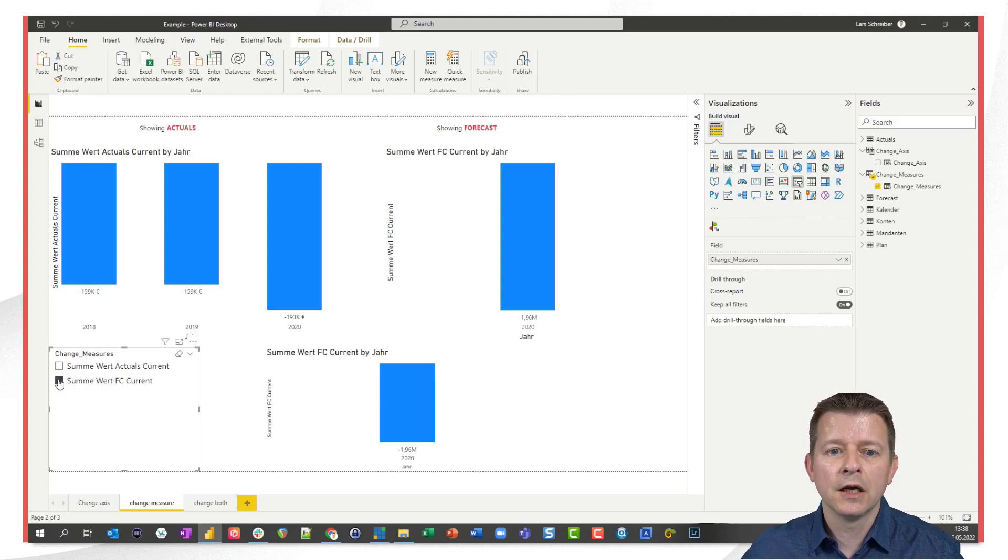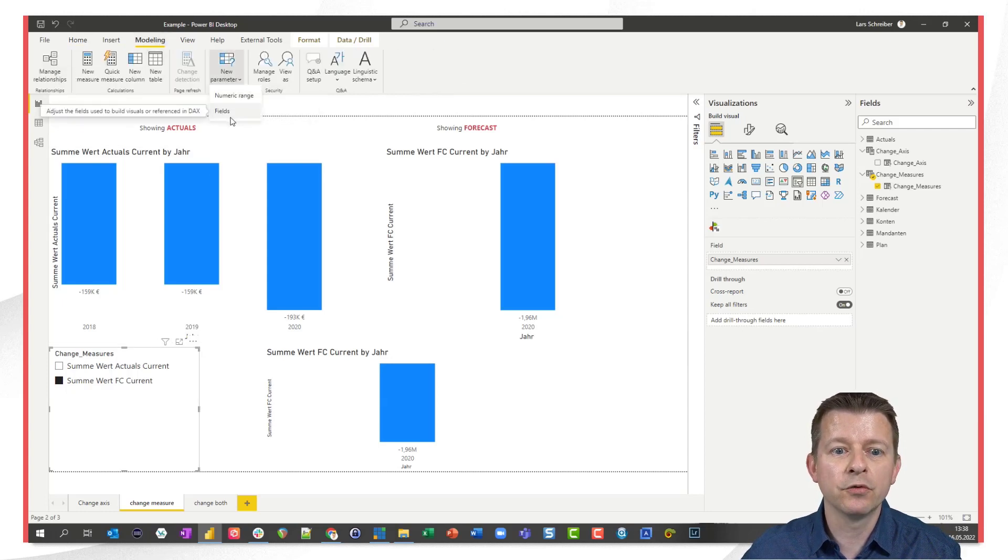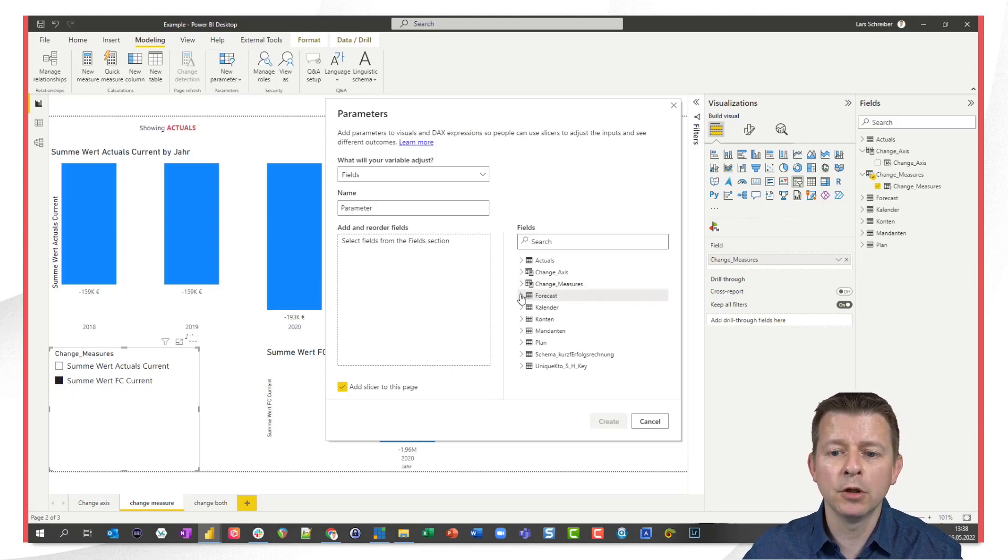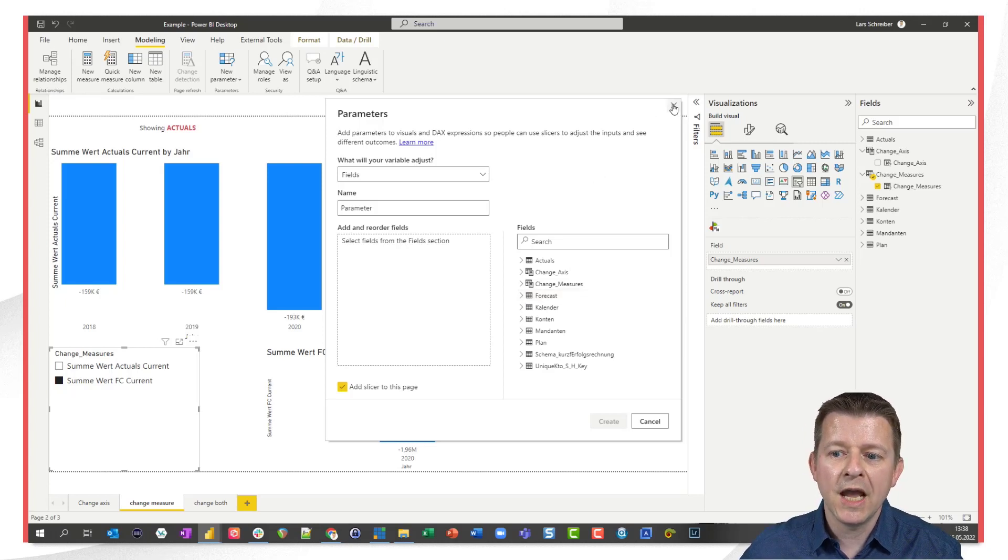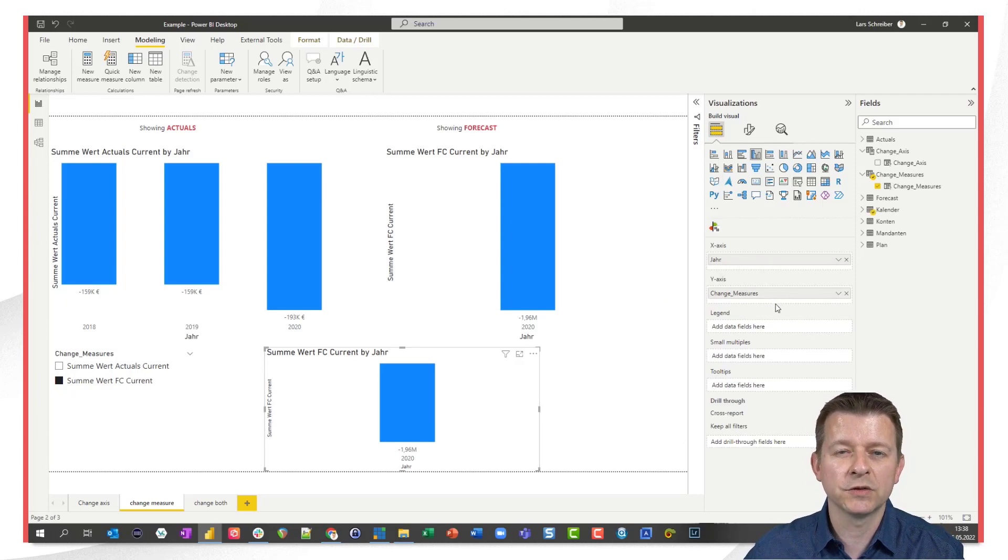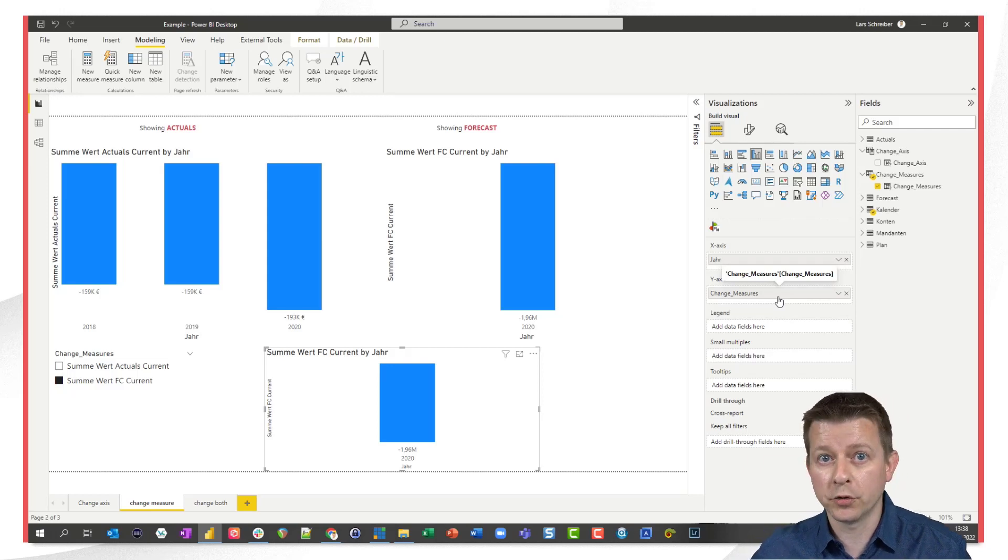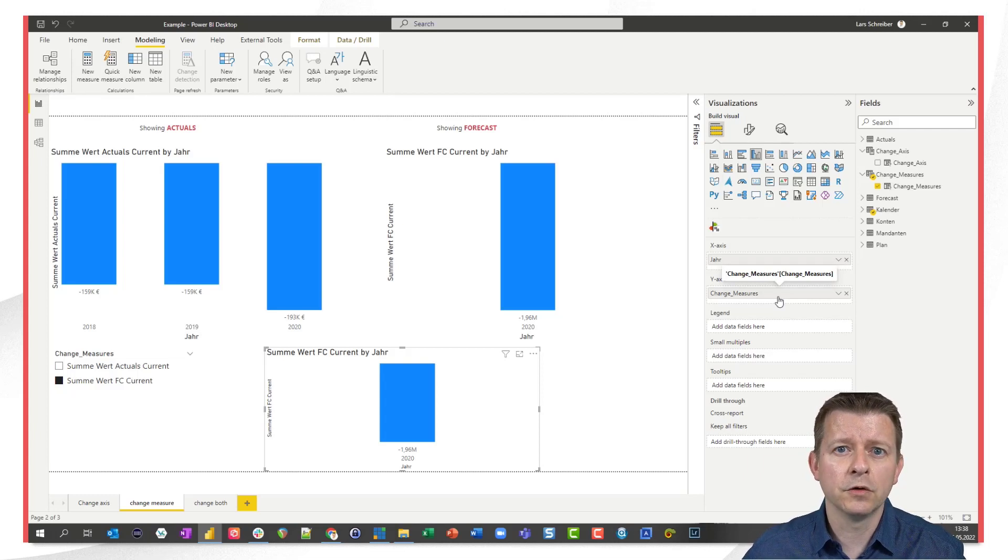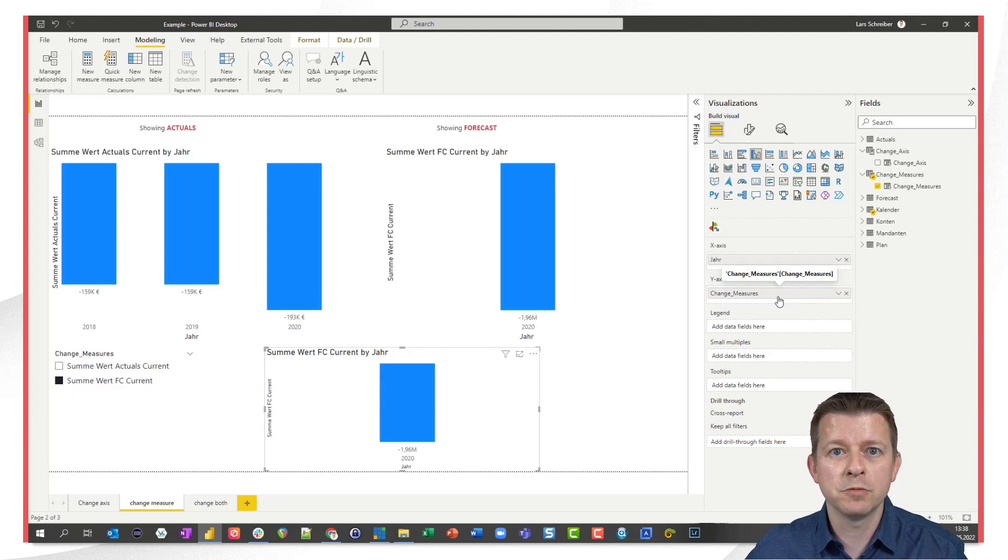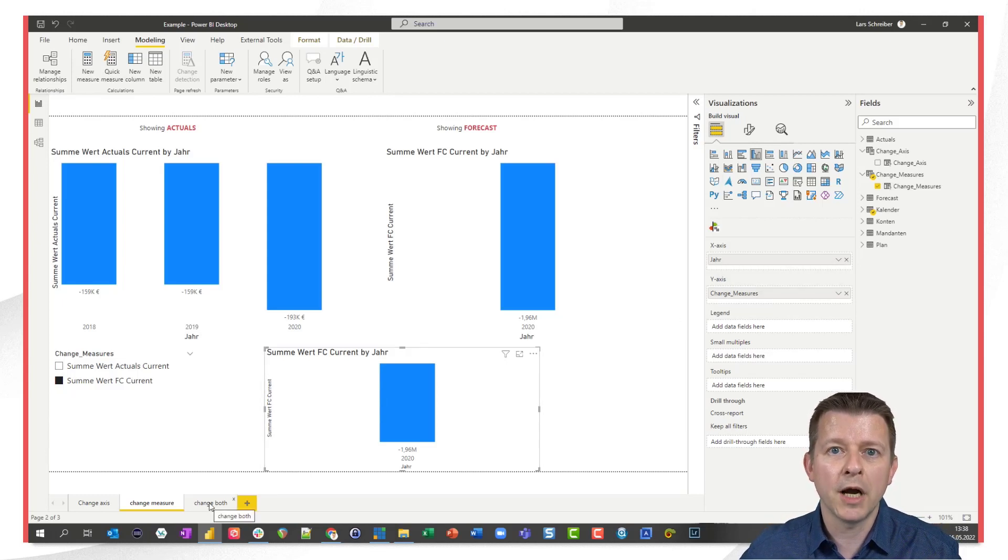The thing is there is no technical restriction that prevents me from including dimensional attributes like columns from a dimension table and measures within the same parameter but as you have to pull those parameters to specific areas within the visual, areas where you show values or where you show dimensional attributes it doesn't really make sense to combine them. So if you want to change an axis you create an axis parameter or a dimensional parameter and if you want to change measures you create a parameter where only measures are included. But what if you want to combine both?